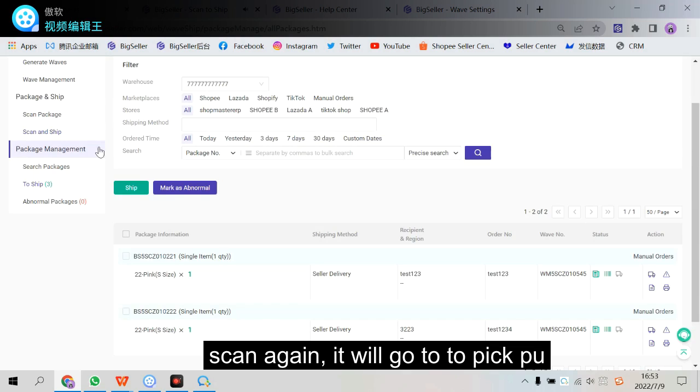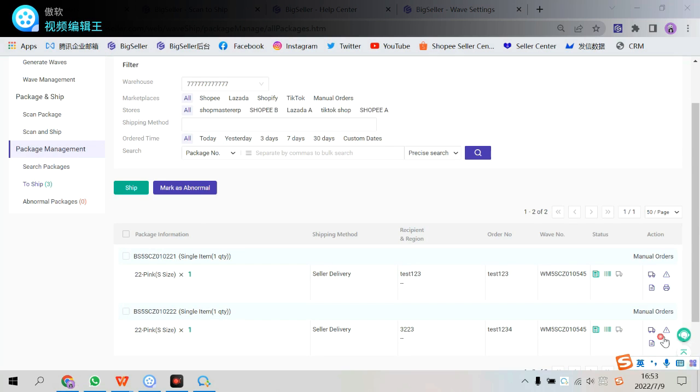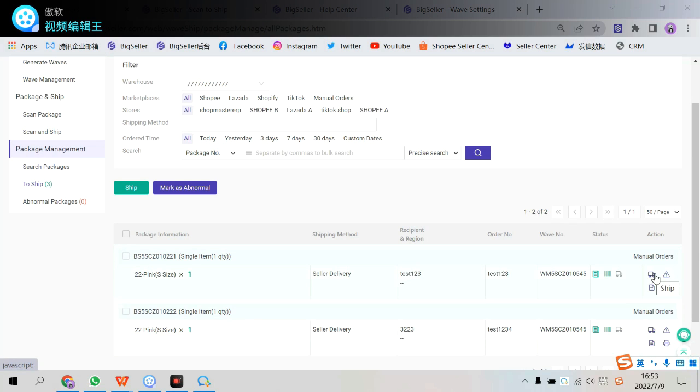So if you go to pick up, which is the next status, that are waiting for the courier to pick up your orders. And you can also manually ship it. In single. Or check it in bulk.